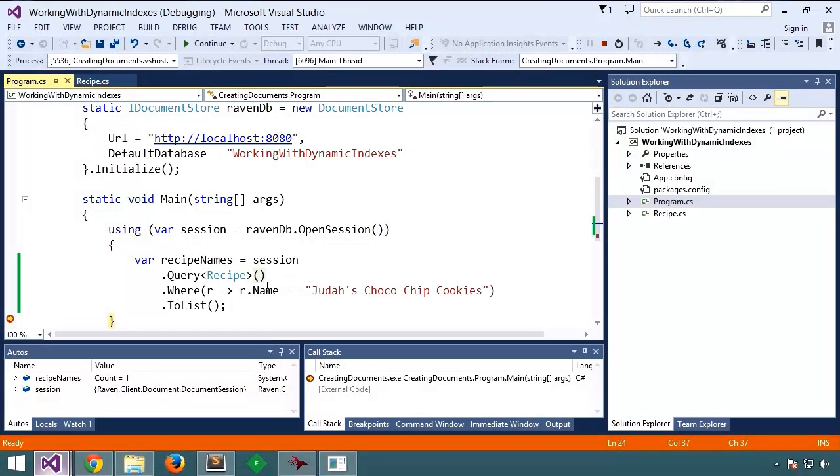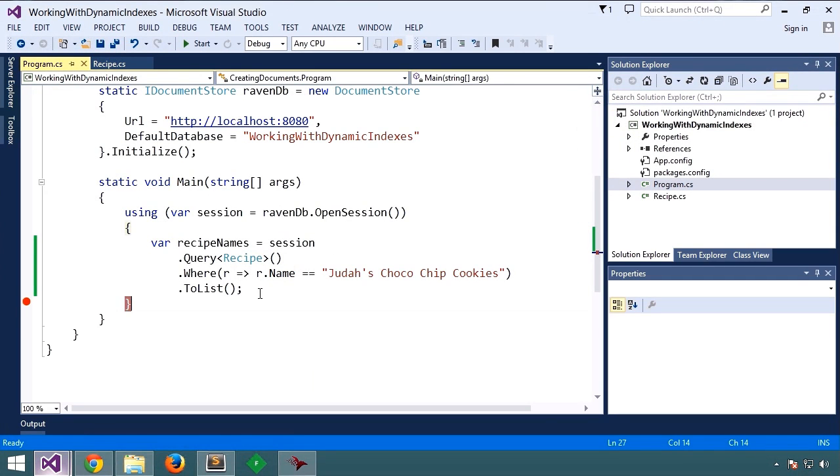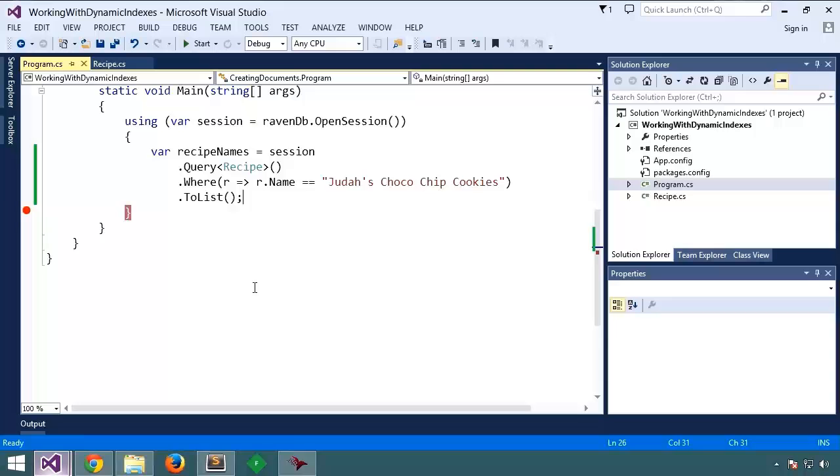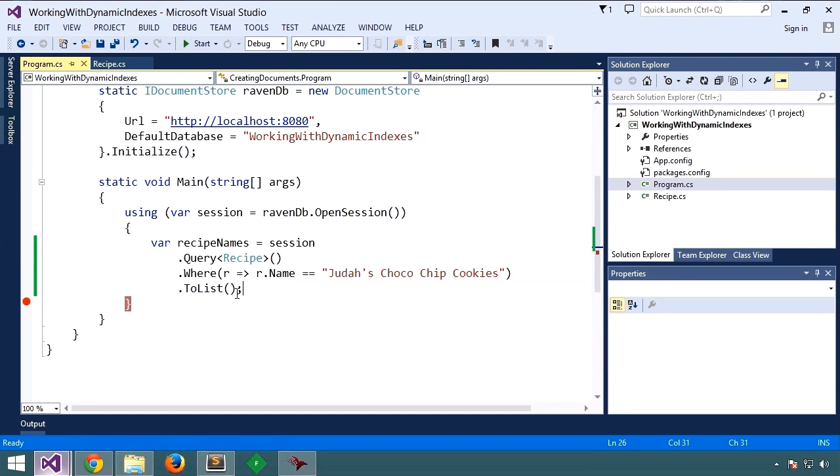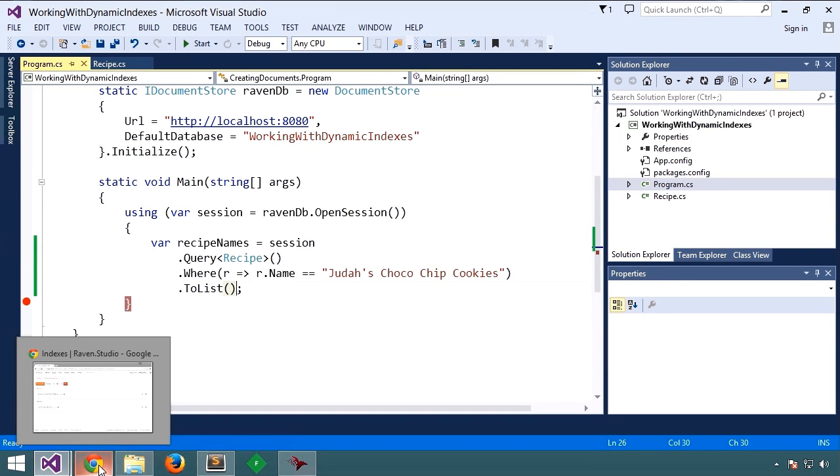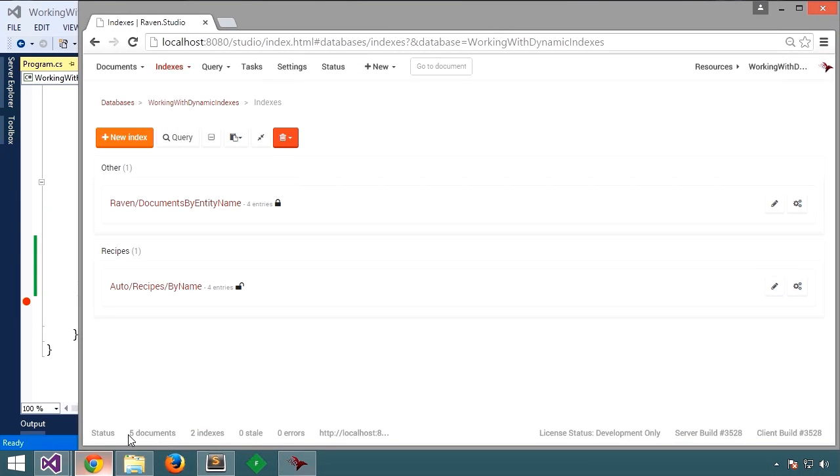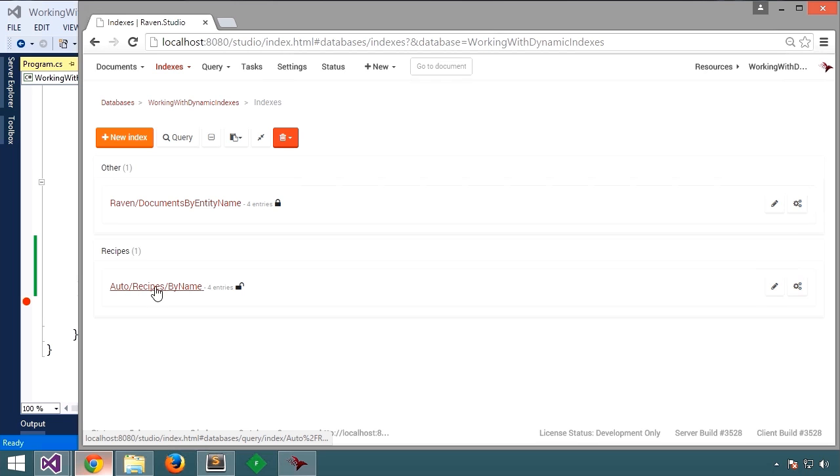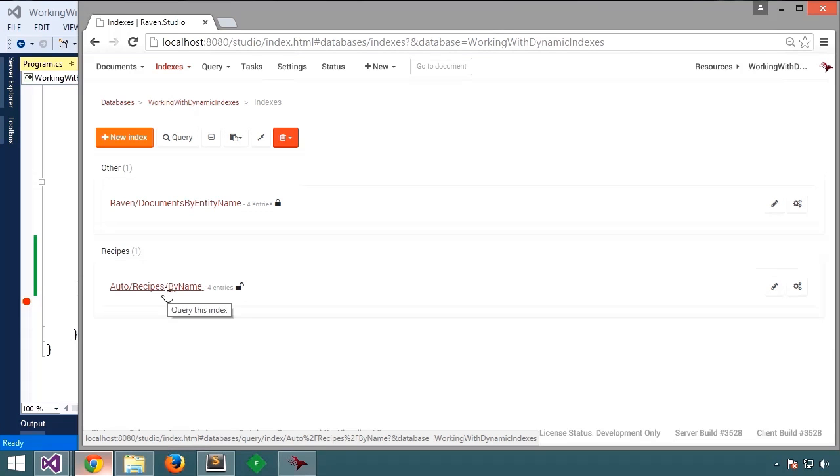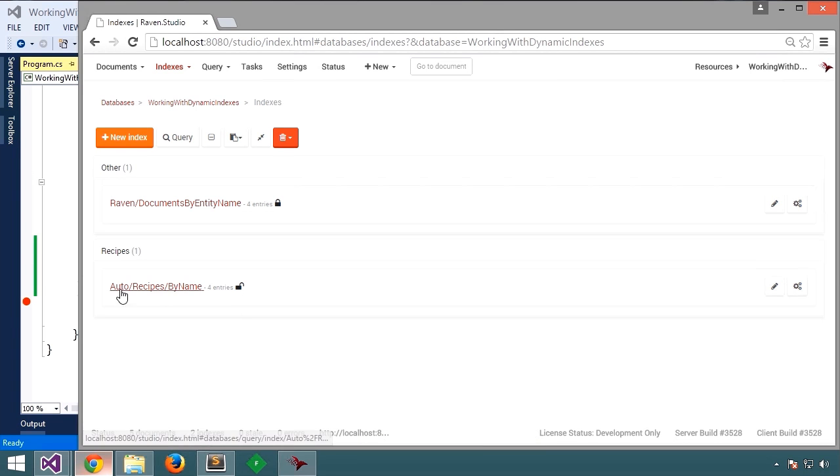Now let's go over to Raven Studio and see how indexes played a role in fulfilling this query. You'll notice we now have a new index created, auto recipes by name. Where did this come from? Well, when Raven saw that we queried recipes by name, it looked for an index that could satisfy the query. Since no such indexes existed, it created this new index dynamically. Hence the name auto or dynamic index. Then it computed the results and returned them back to us.